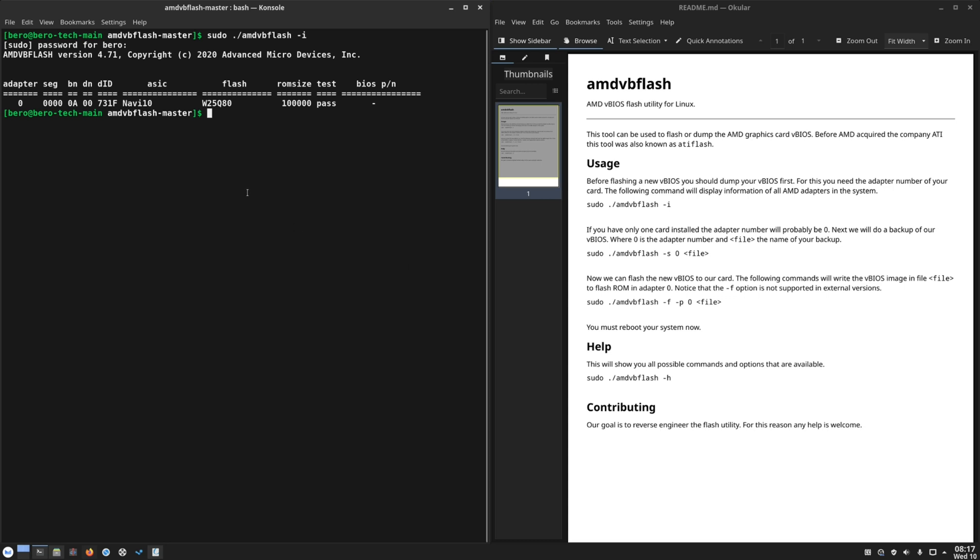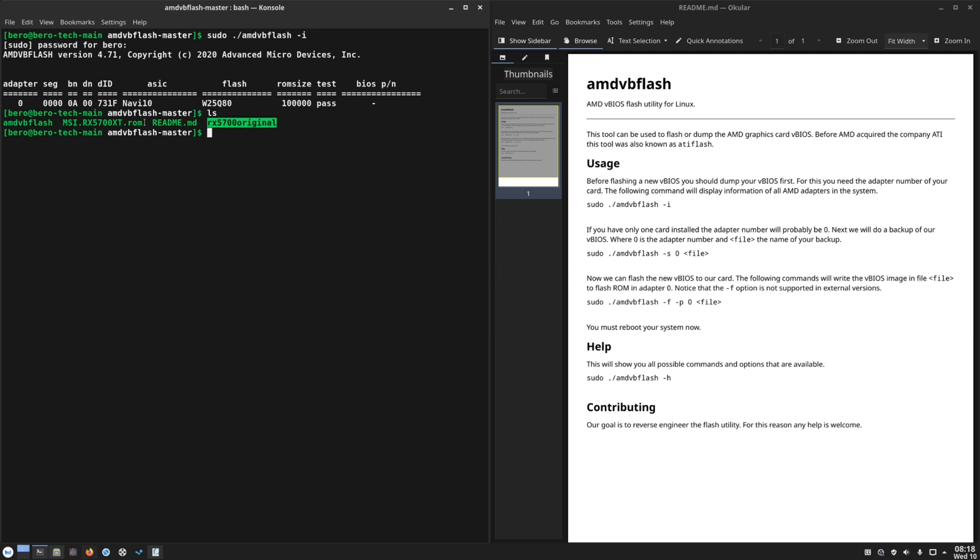After this we want to save the existing VBIOS. So it's saying S for save and the adapter number, and just name your VBIOS as you want. Original, or it's totally up to you. So I already did this. I named mine RX 5700 original and I placed here the downloaded VBIOS what we found on the TechPowerUp website.